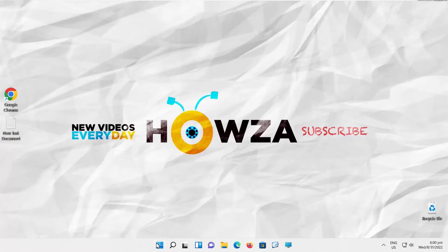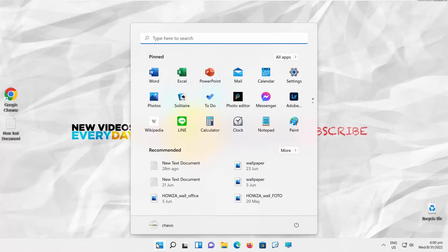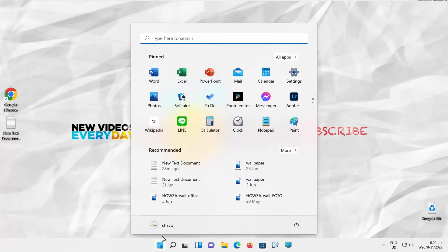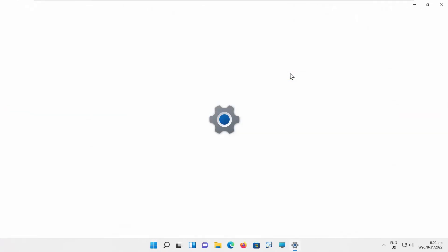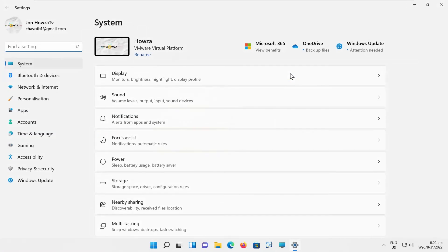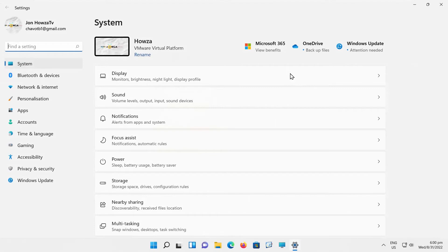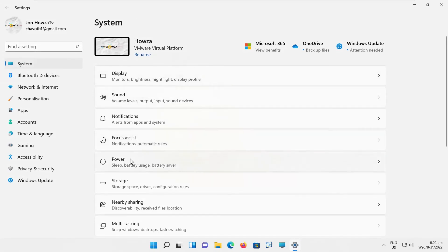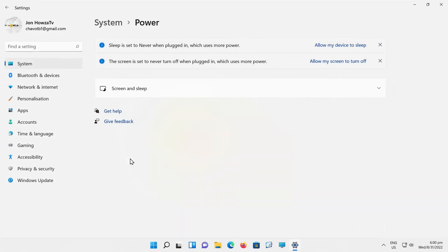Click on the Windows icon on the taskbar. The menu will pop up. Click on Settings. Select System from the left side list. Go to Power. Click on Screen and Sleep.